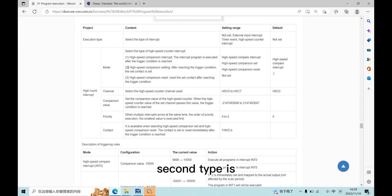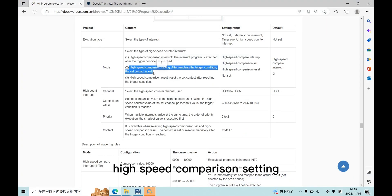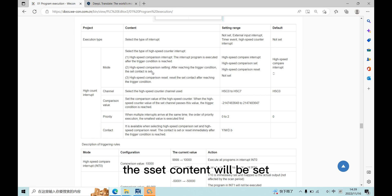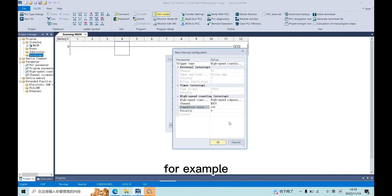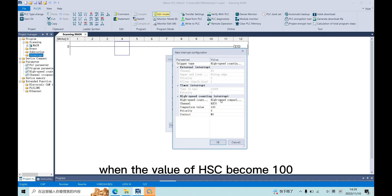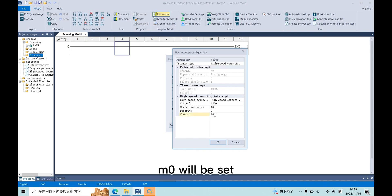The second type is high-speed comparison setting. After reaching the trigger condition, the set content will be set. For example, if we choose this type, when the value of HSC0 becomes 100, M0 will be set.